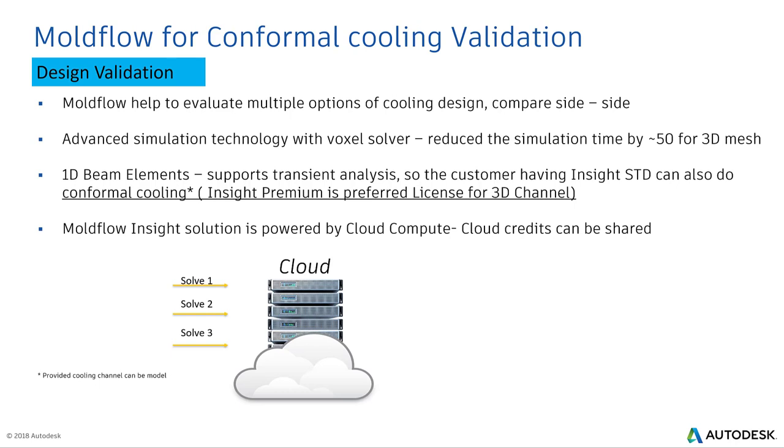How does mold flow help you in conformal cooling validations? You can compare multiple designs side by side and take a much more informed decision when you are going for the conformal cooling mold design or printing of the conformal cooling insert. This is an expensive process and simulation is one of the best ways to validate before you go for printing. Advanced simulation technology with the voxel solver reduces simulation time by 50% for 3D mesh. For 1D element supported transient analysis, customers with Insight Standard can also run conformal cooling. The channel has to be modeled with 1D element.